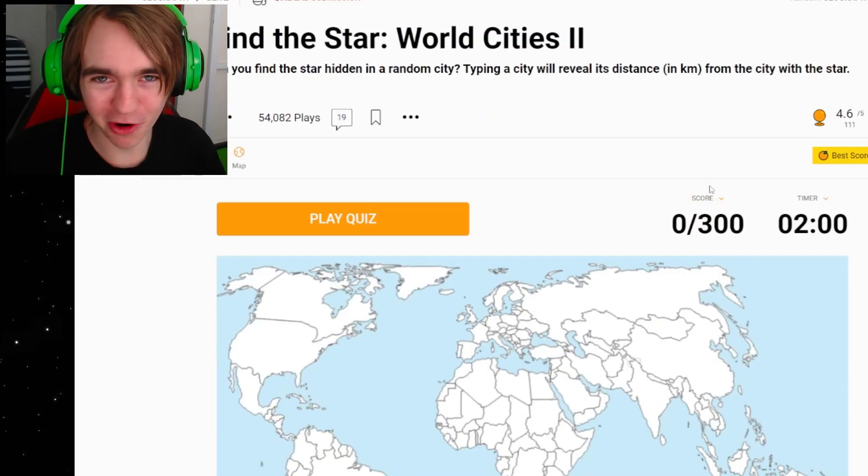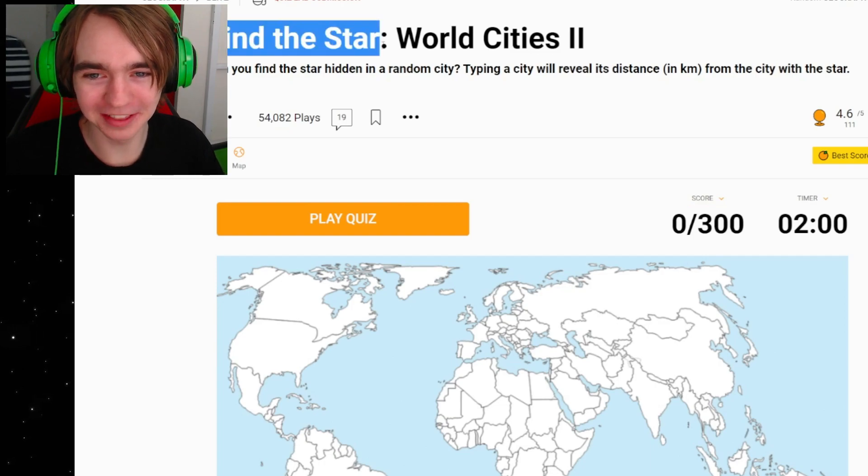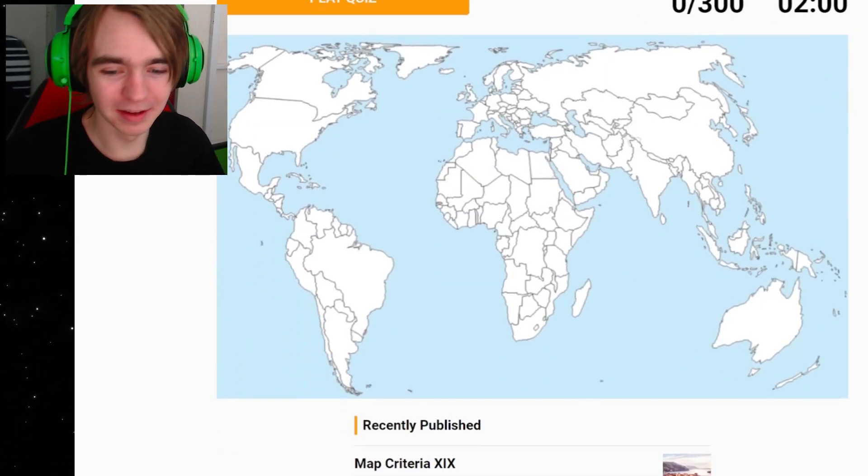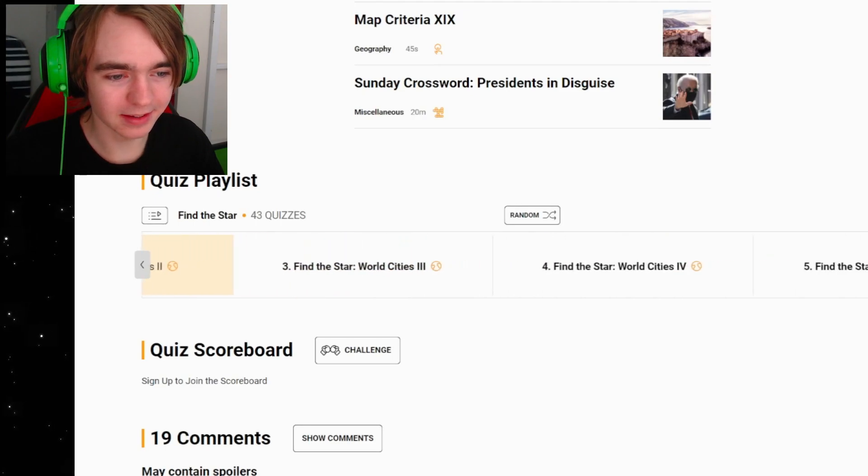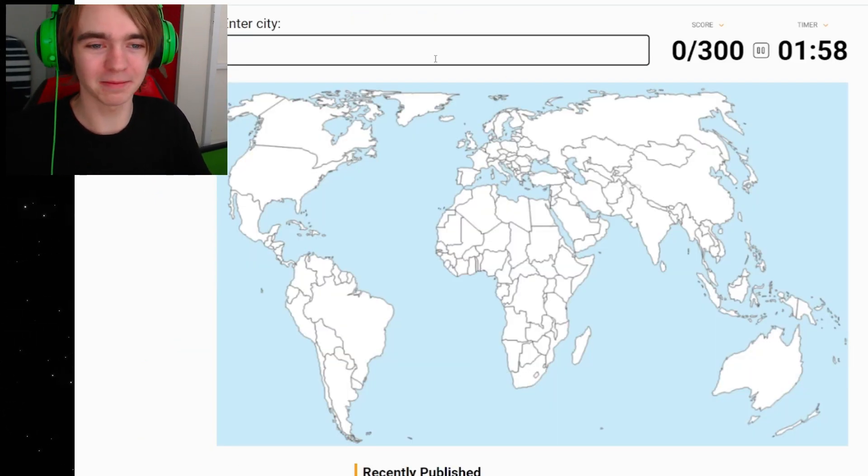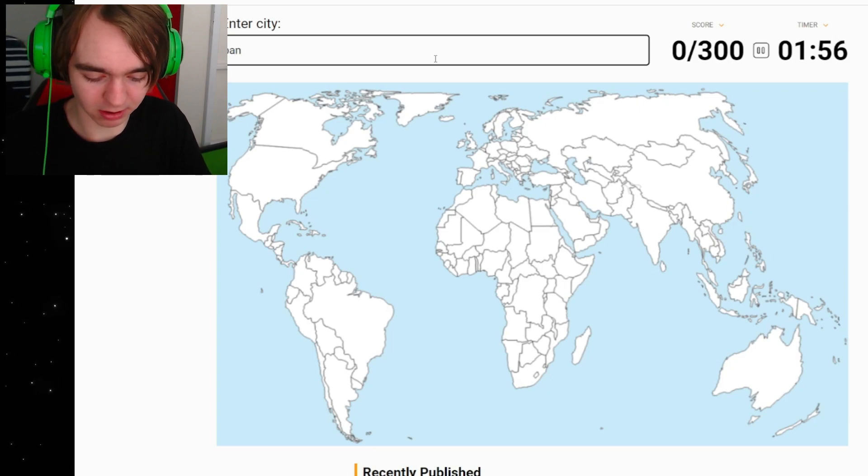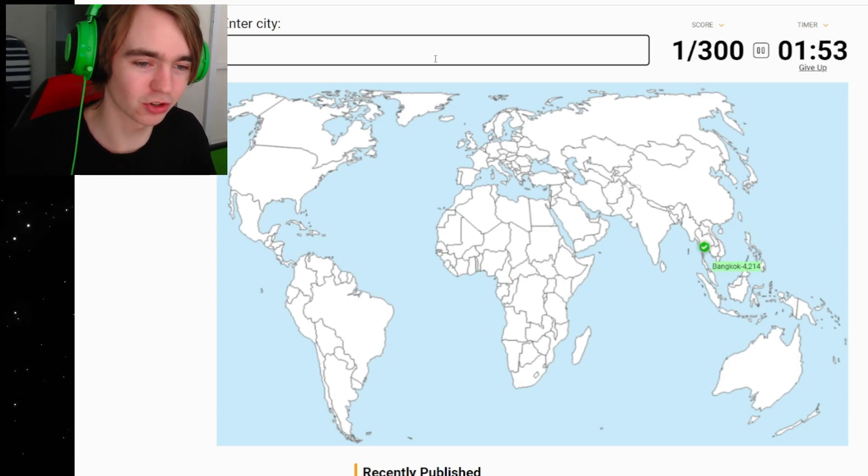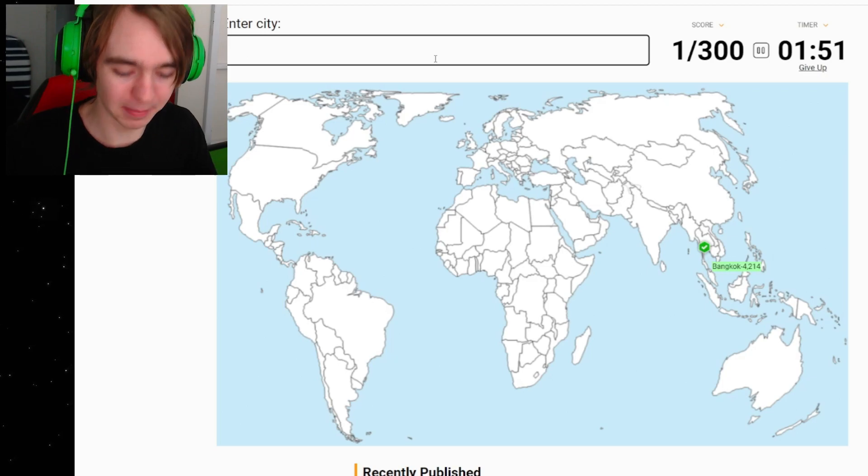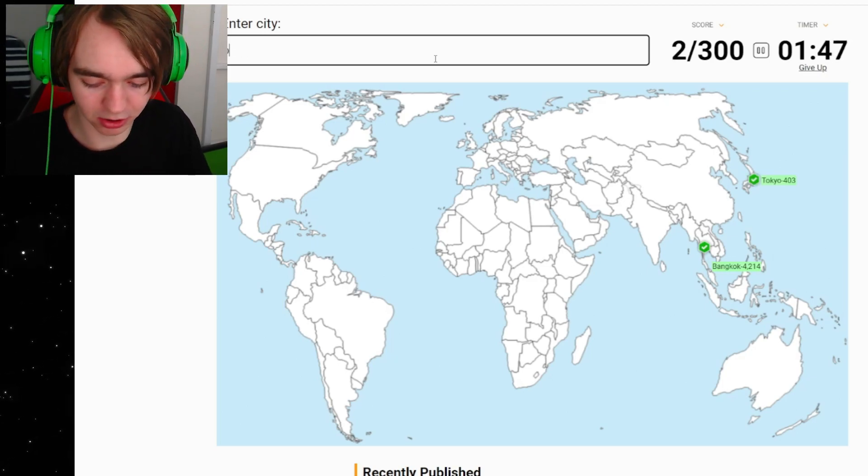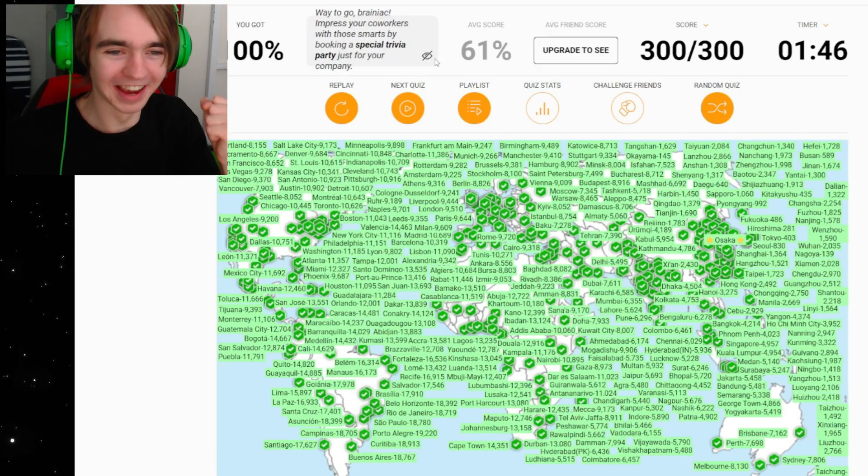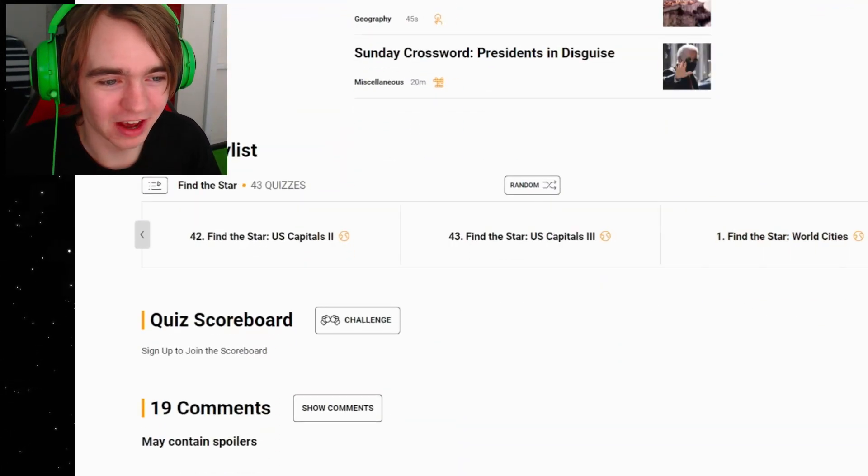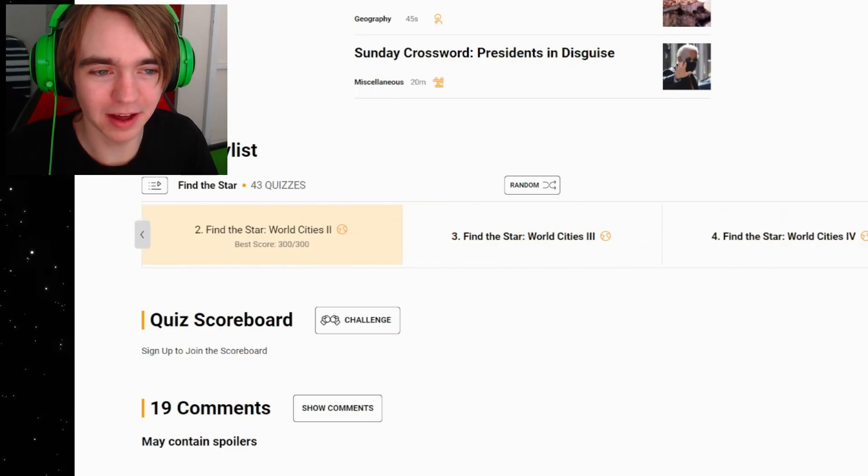But there's more where that came from. Find the Star World Cities 2, that's right, there's more of them, so many of them. So what if this time we did something like Bangkok down in Thailand? 4200 kilometers, okay. So I'm gonna guess maybe Tokyo? Or that's actually very close, not gonna lie. Osaka? Yes, it was Osaka, bro! I'm too good at this.